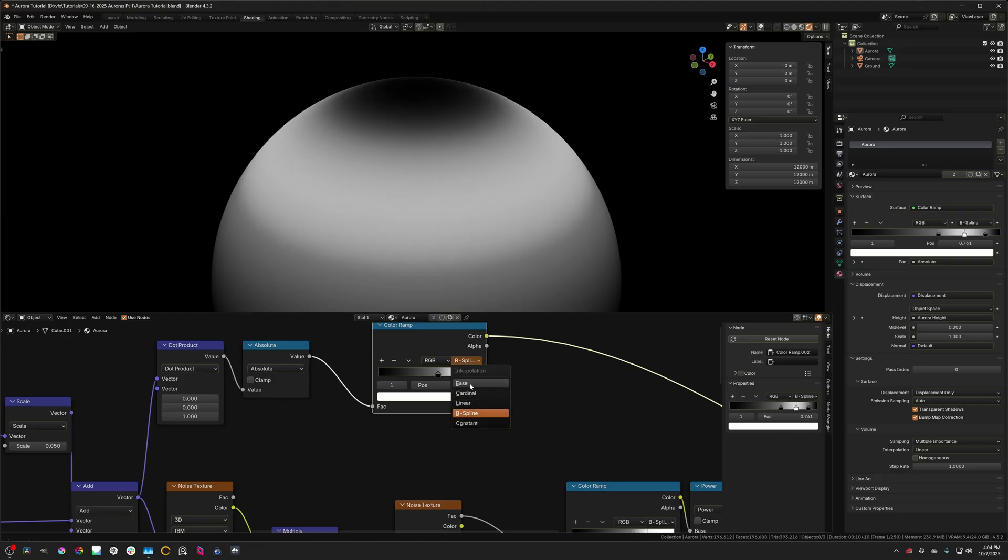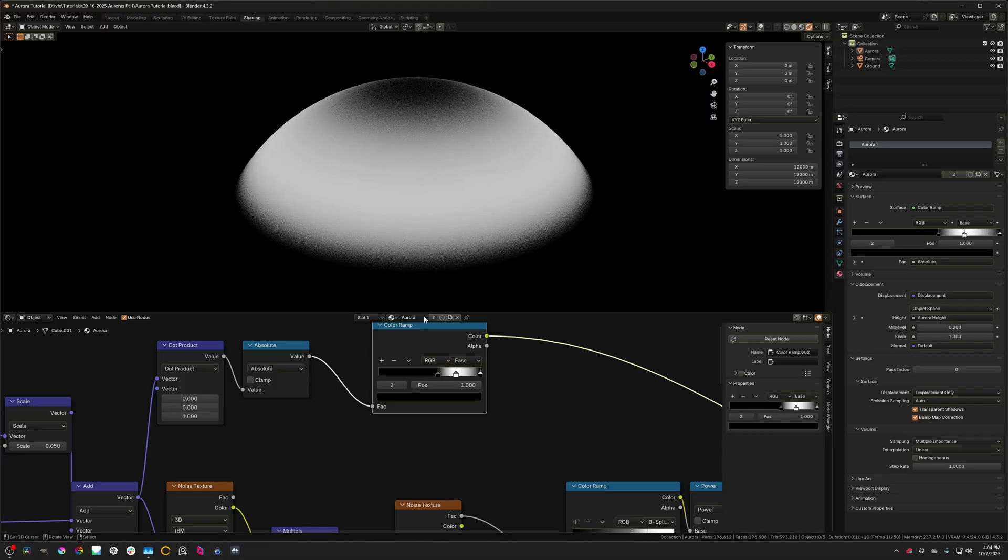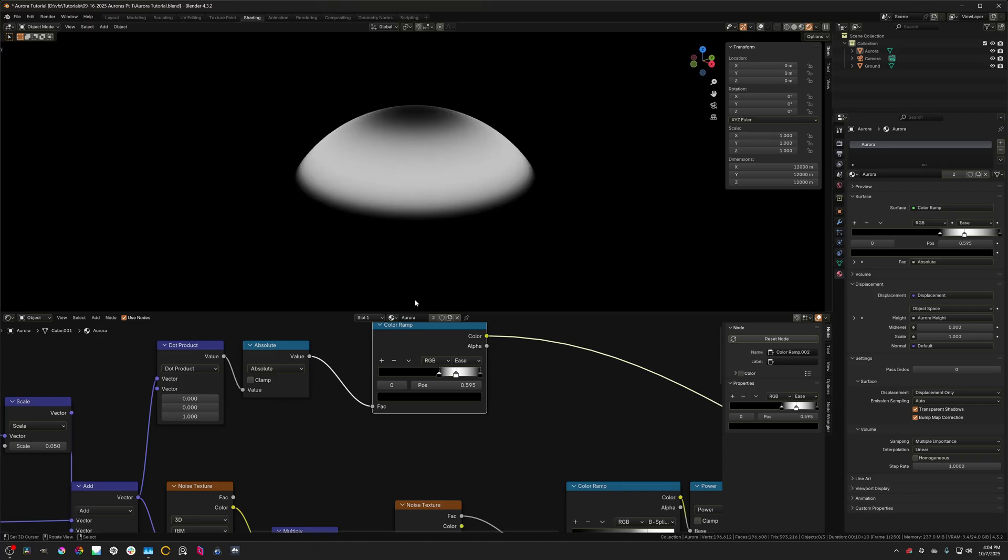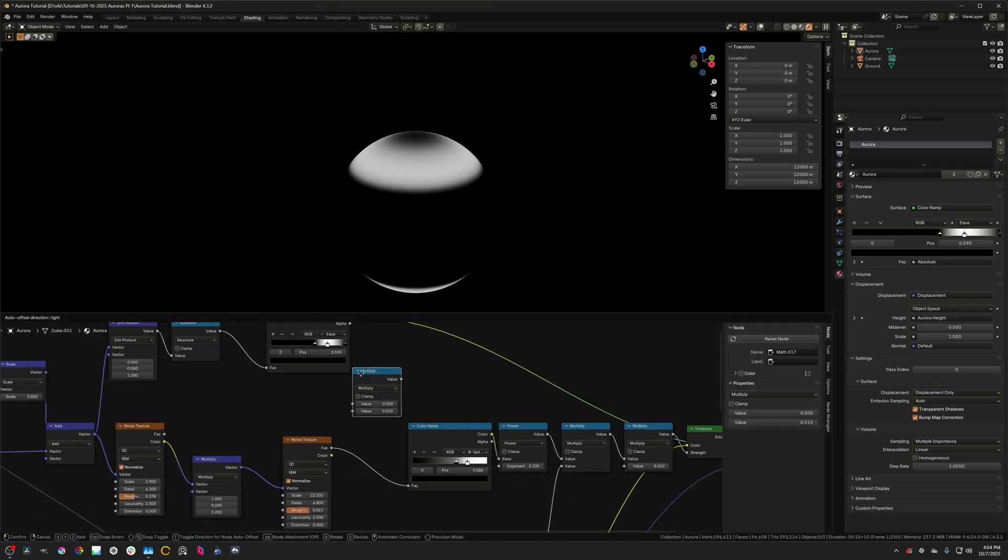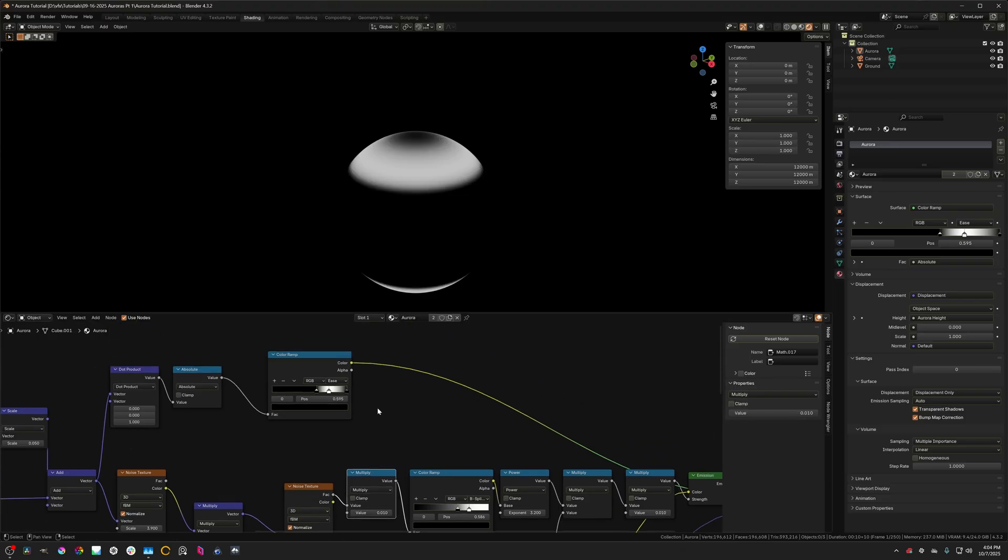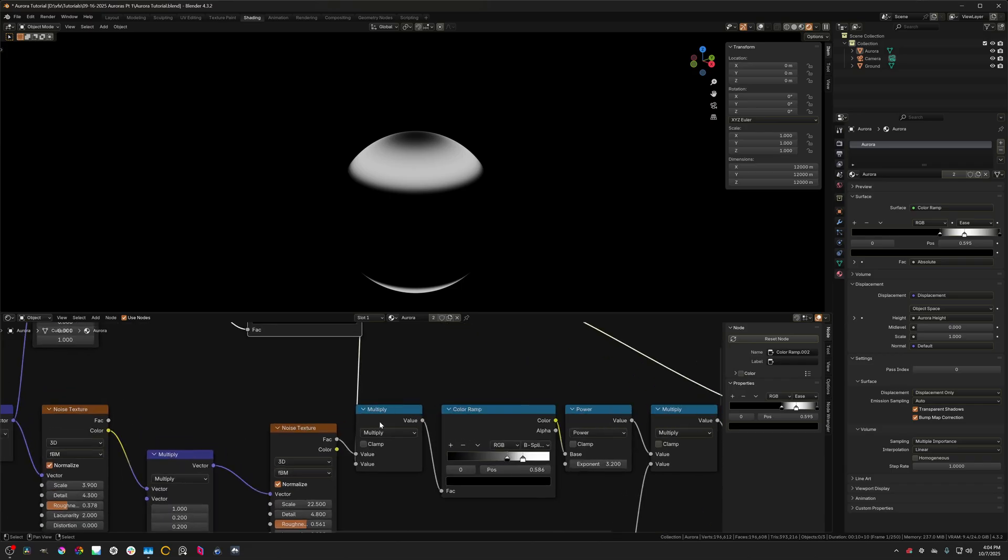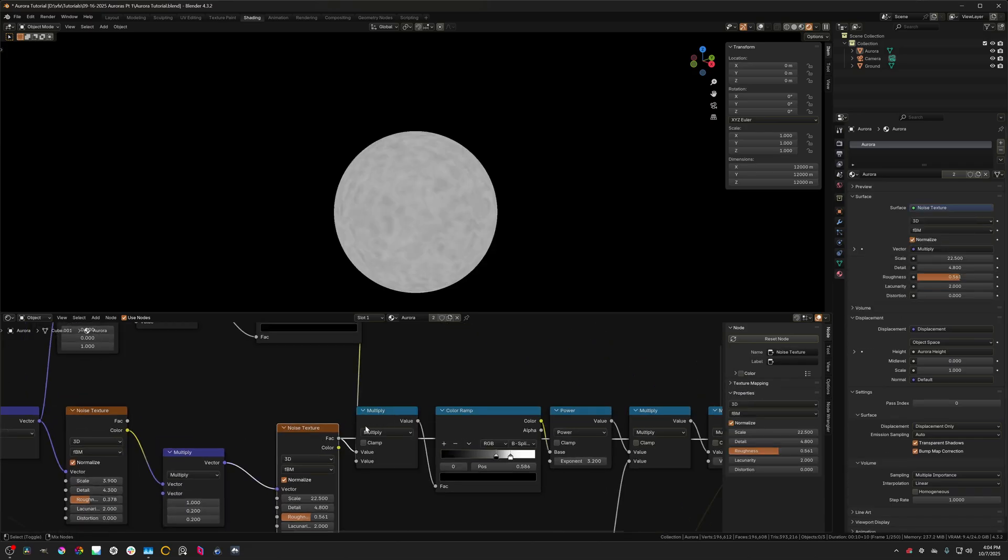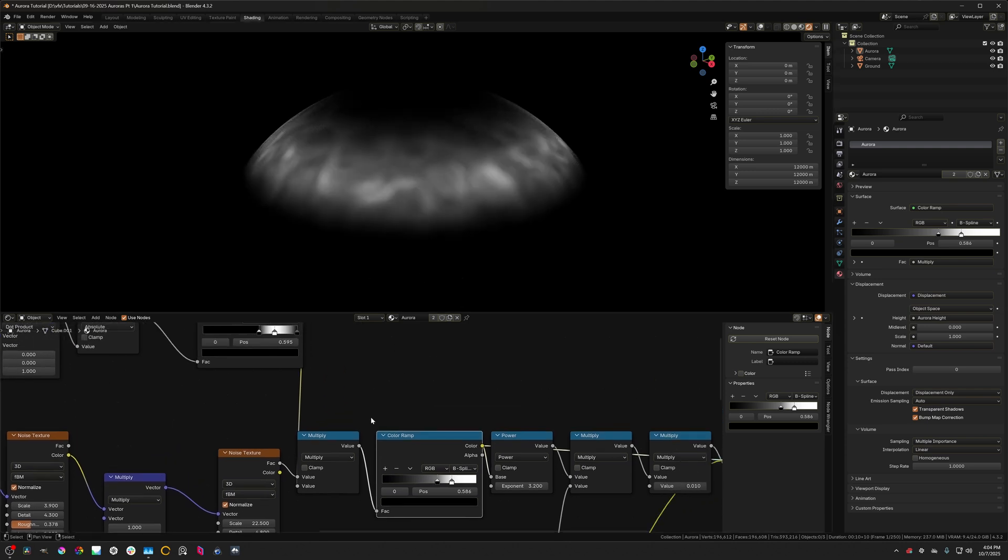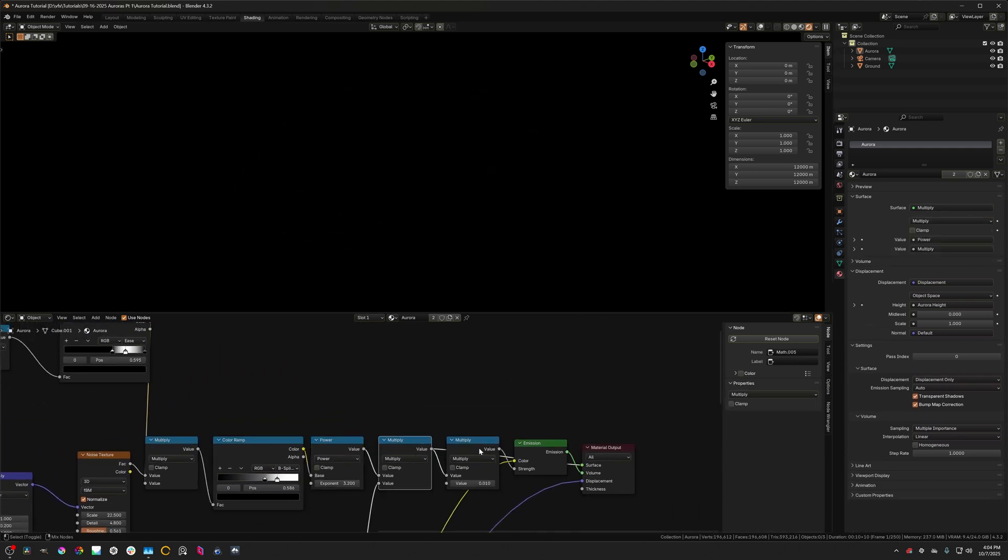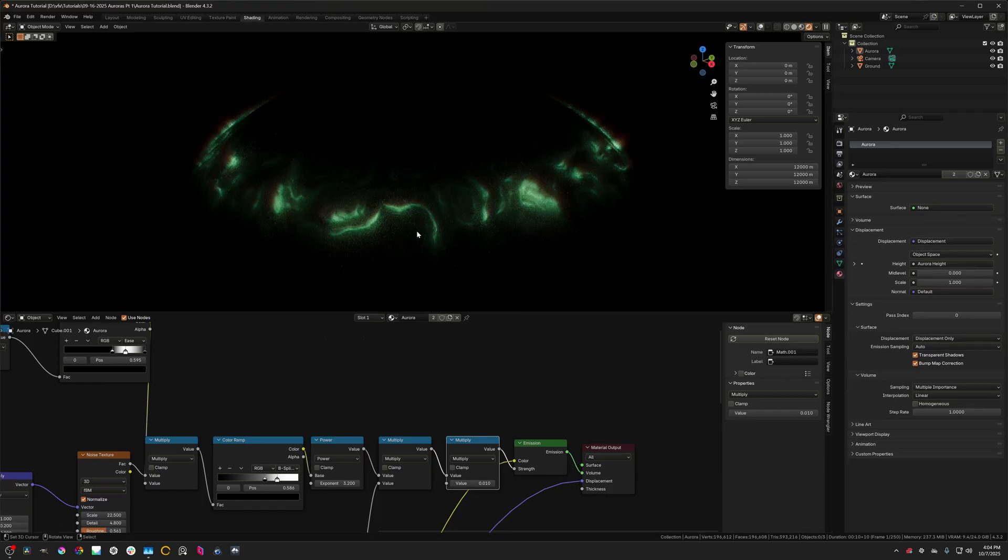I'm going to set this color ramp to ease. Just because I want the auroras to completely cut off at the bottom there. And then I'm going to duplicate this multiply node, connect it up in here. And multiply the noise texture by this multiply node. And we can see, as we follow the chain, now we have some auroras.